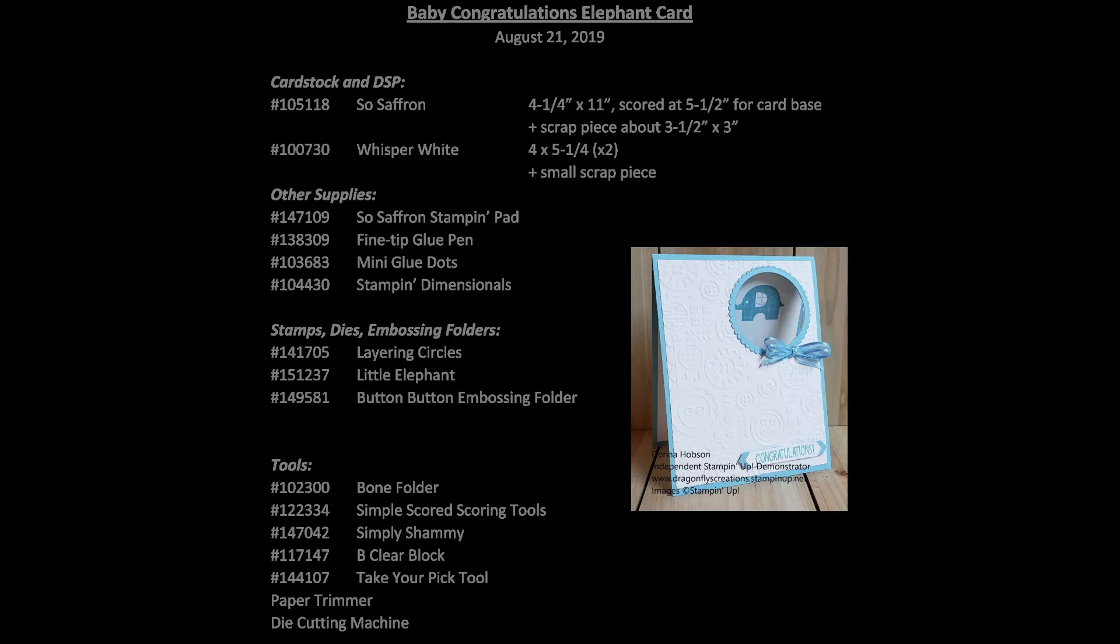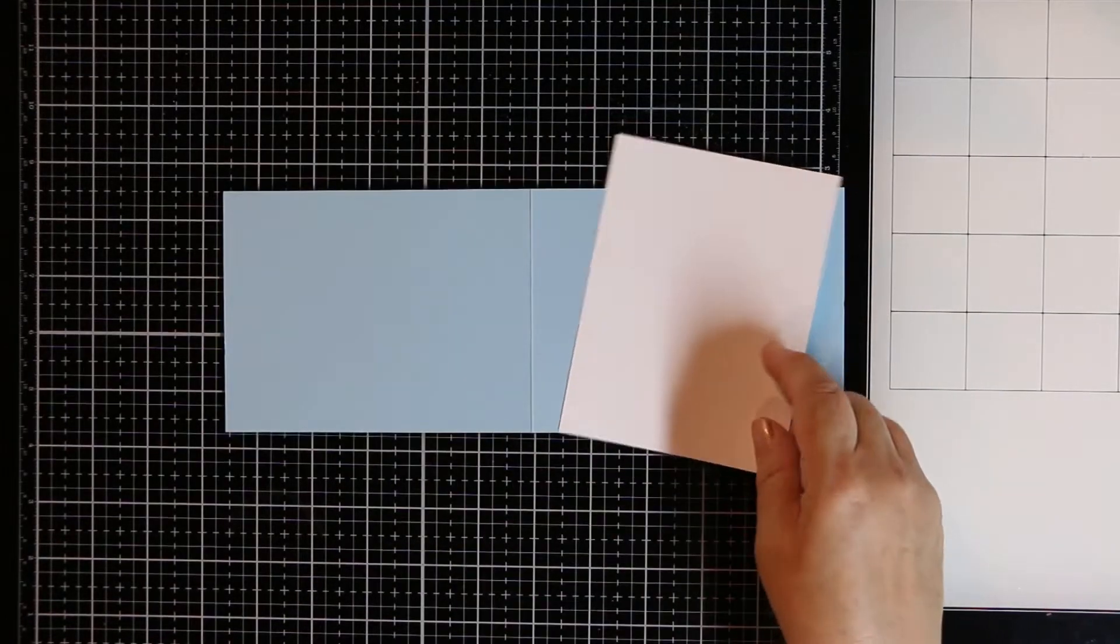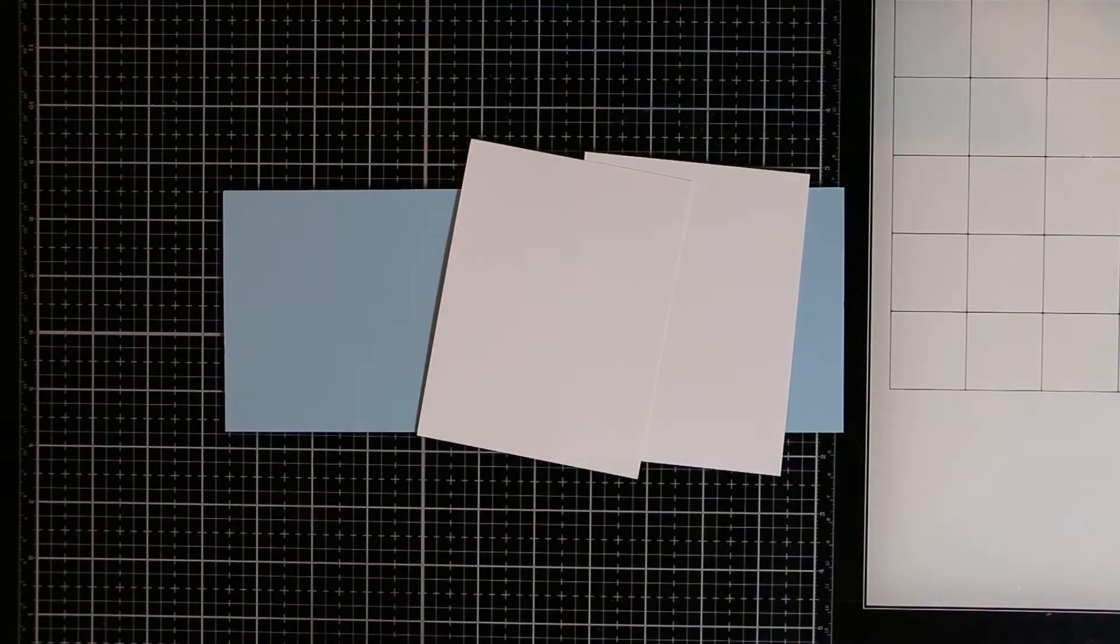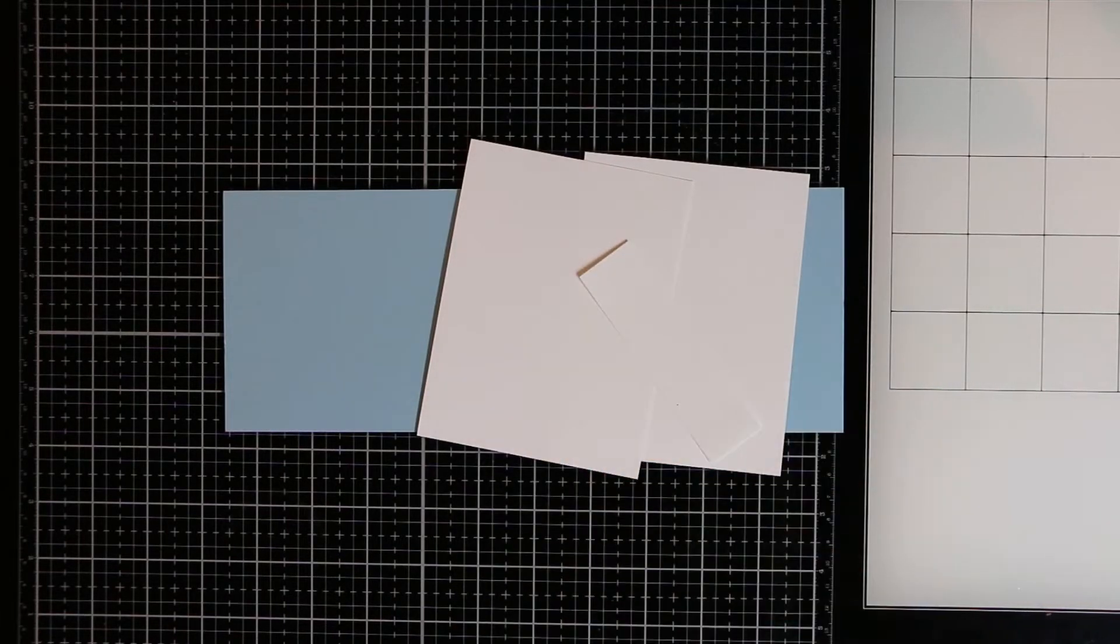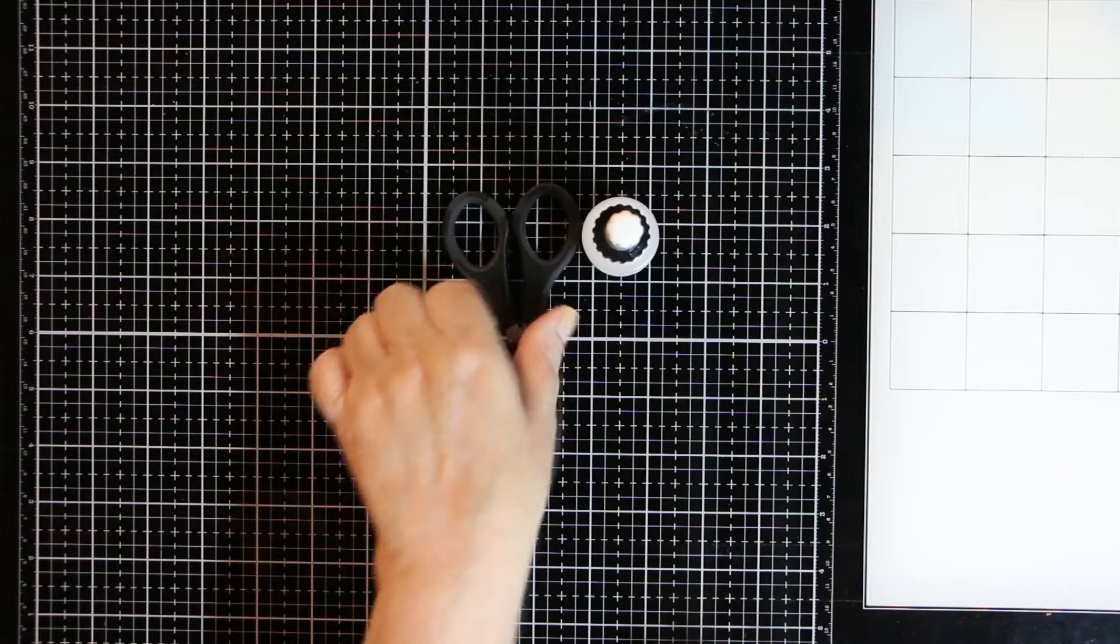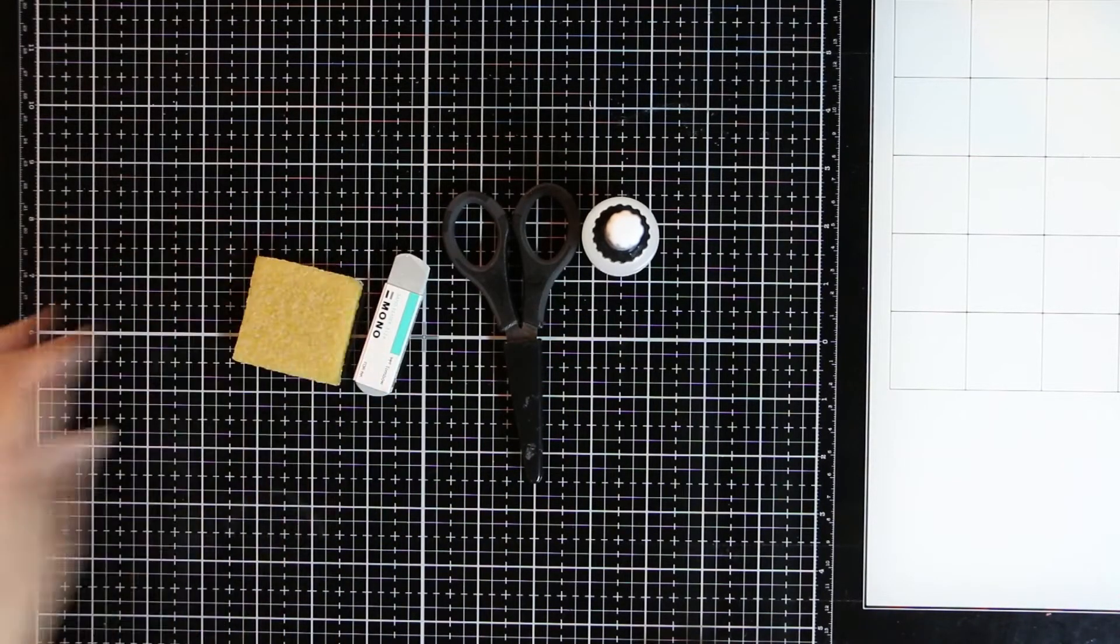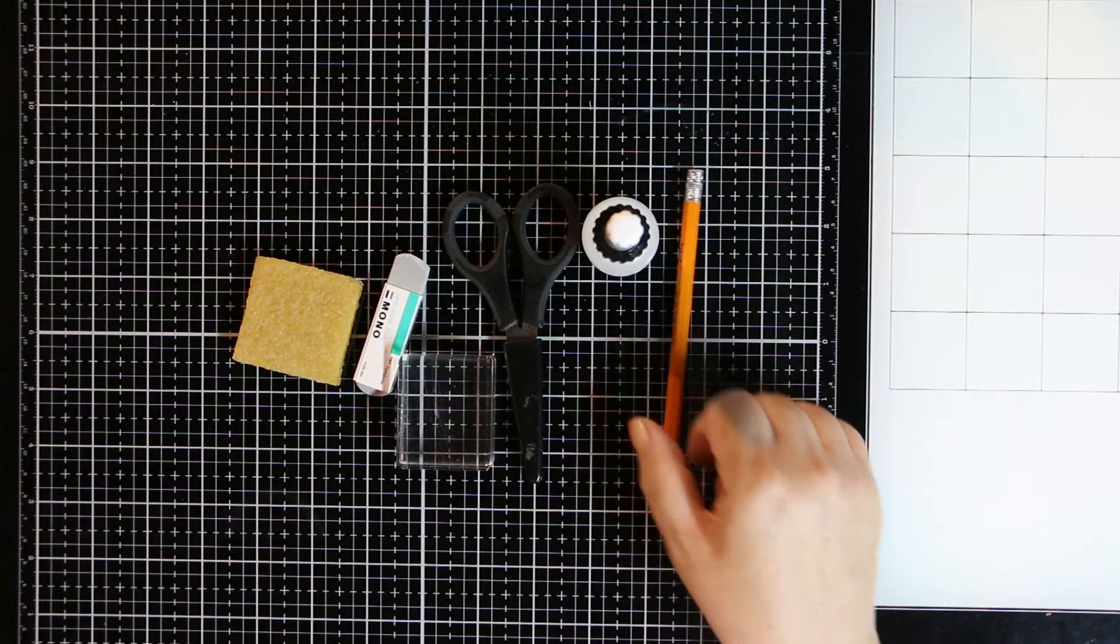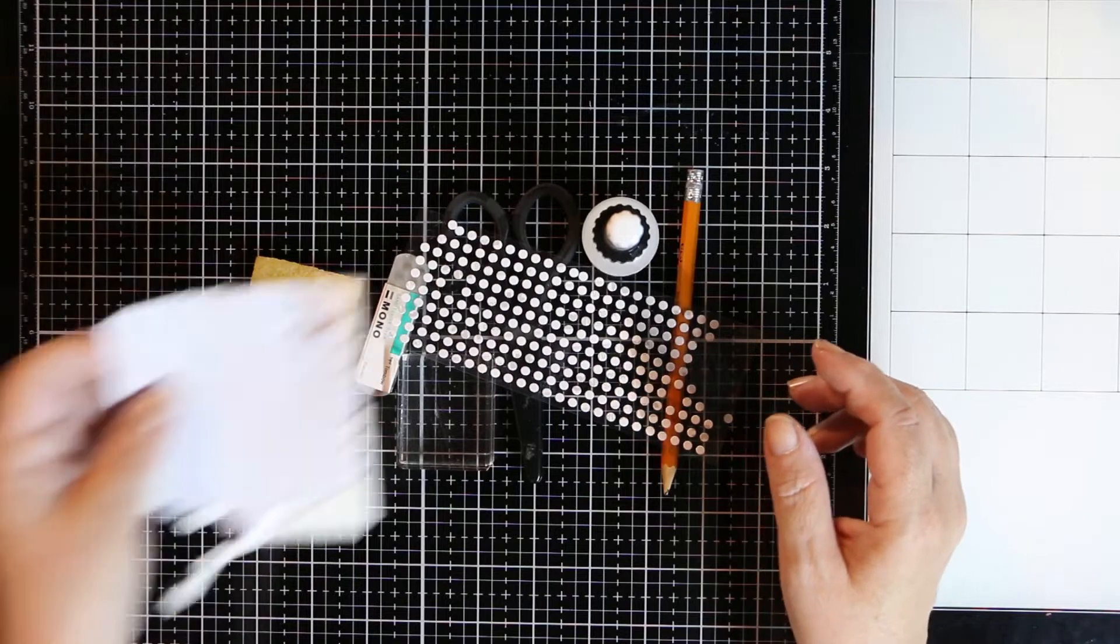There is a list of things that you will need. It's pretty standard stuff, not too involved. What you do need: you're going to start with a piece of balmy blue 4.25 by 11 inches, two pieces of whisper white 4 by 5.25. You also need a scrap of blue and a scrap of white as well.